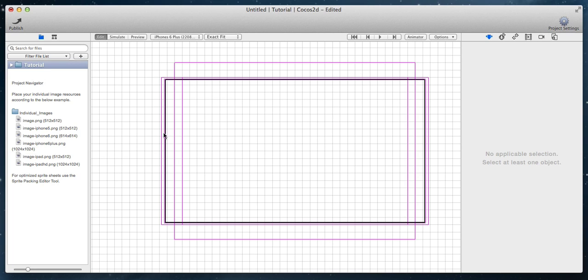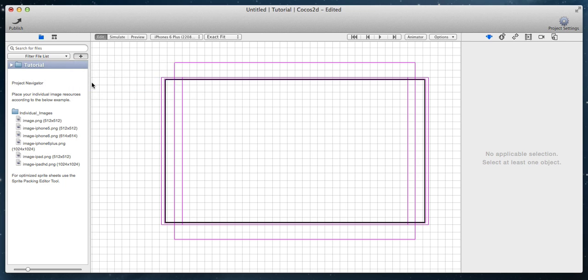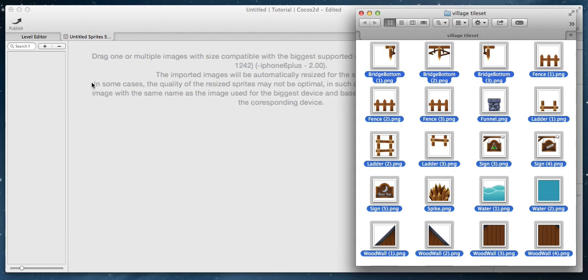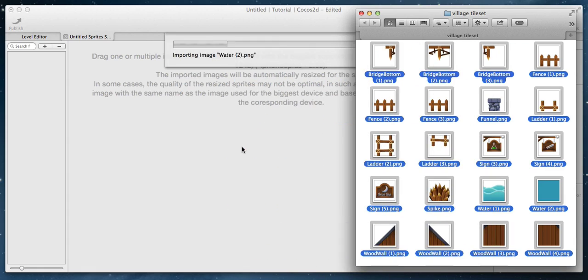With the scene open, click on the plus button inside the project navigator. Choose open sprite atlases and physics editor. Open the folder where you keep your image files and drag them into the editor.